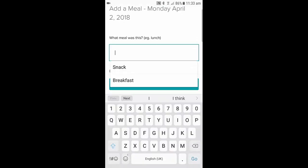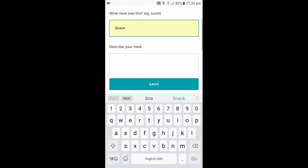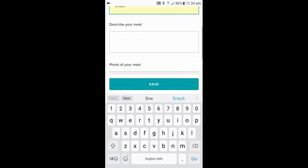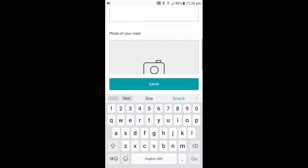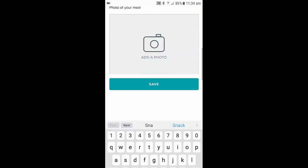Write down what the meal is, then they can describe the meal if they wish to, or they can take a photo if they wish to.